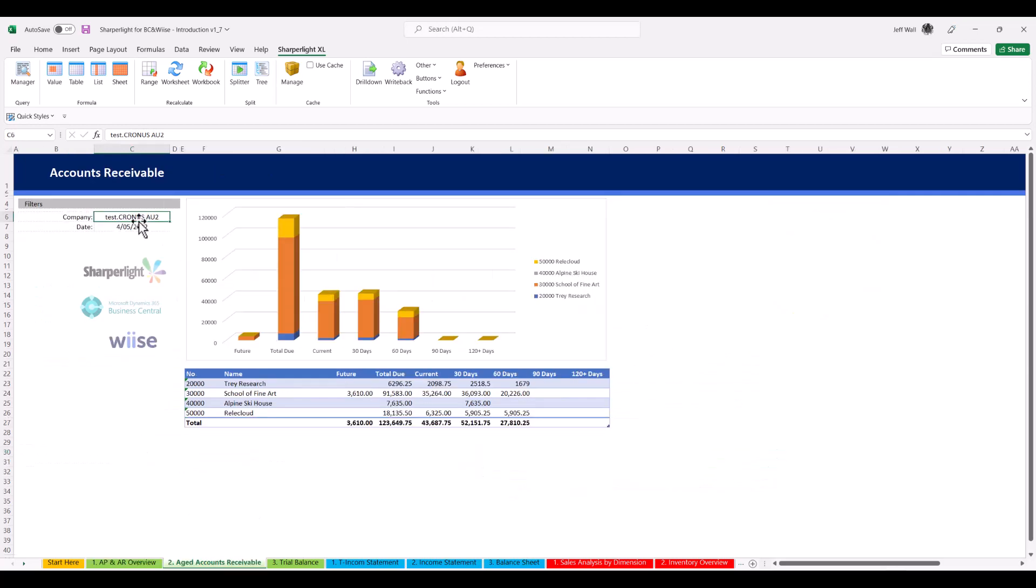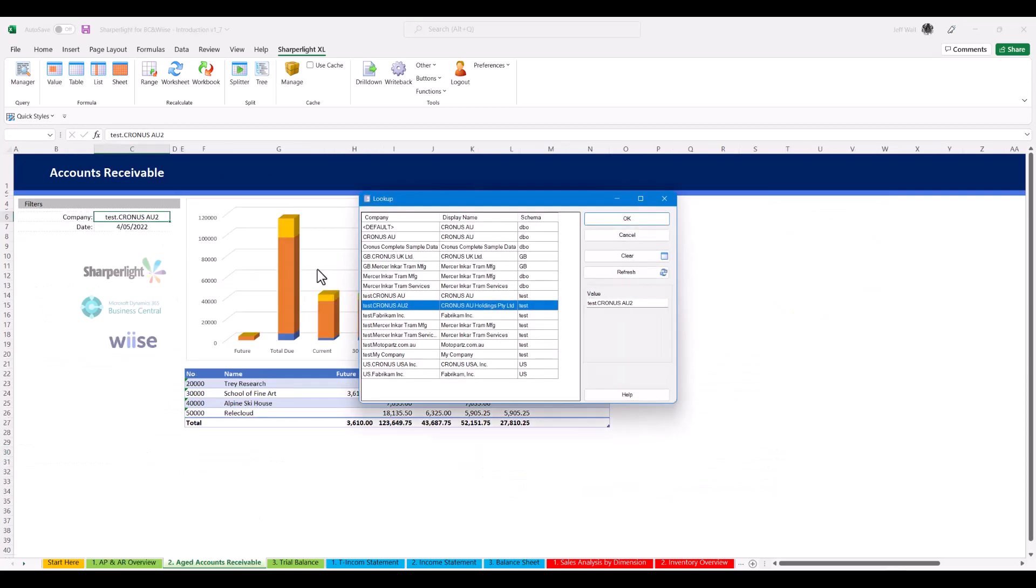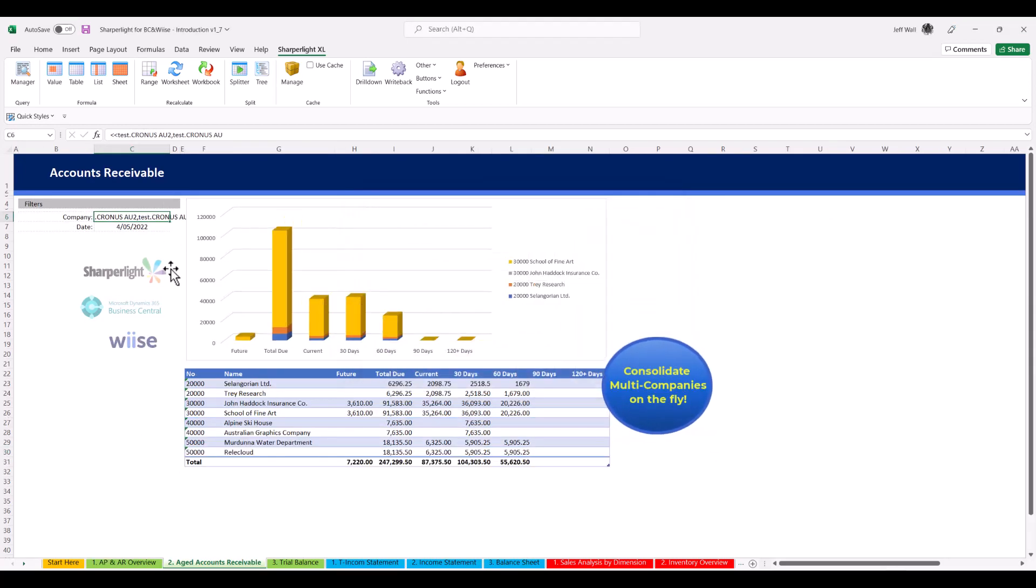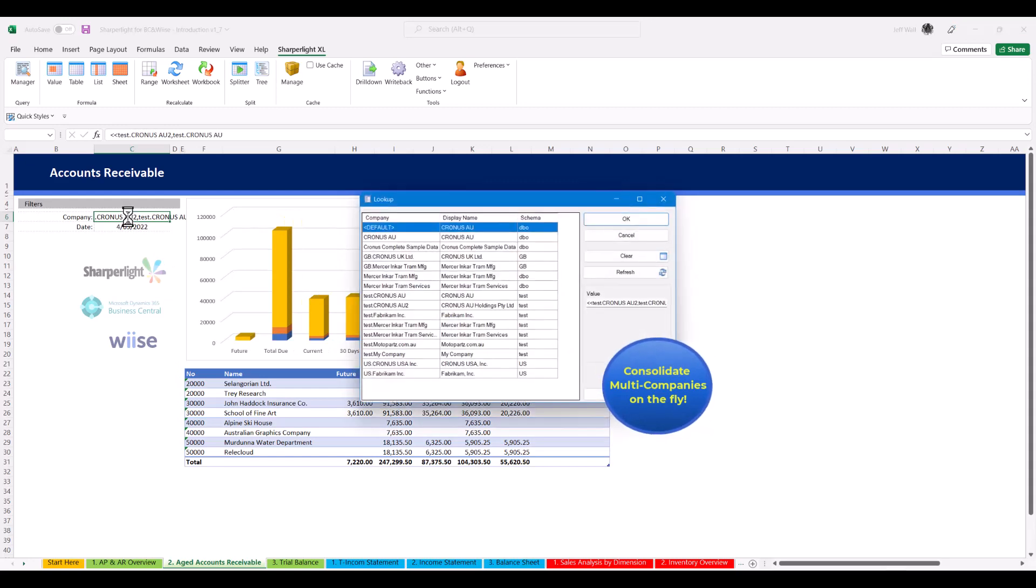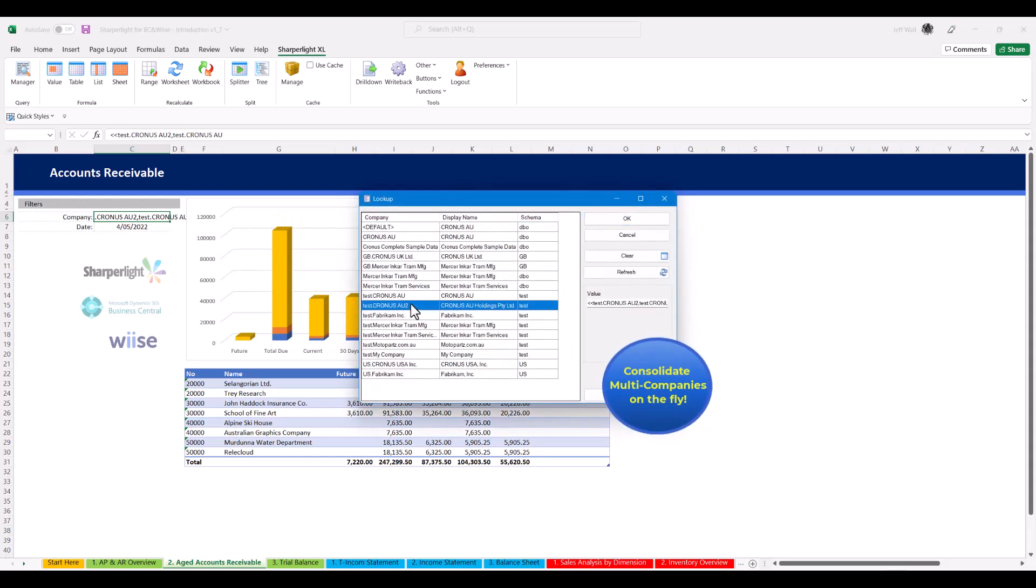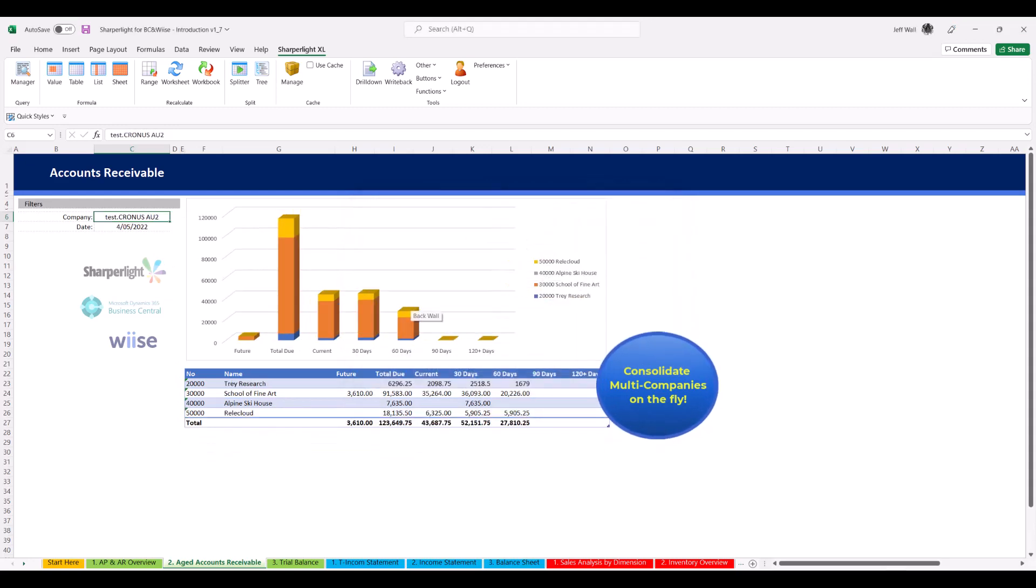To consolidate companies, double click on the company field which allows you to multi-select companies and consolidate on the fly with any SharperLight report.